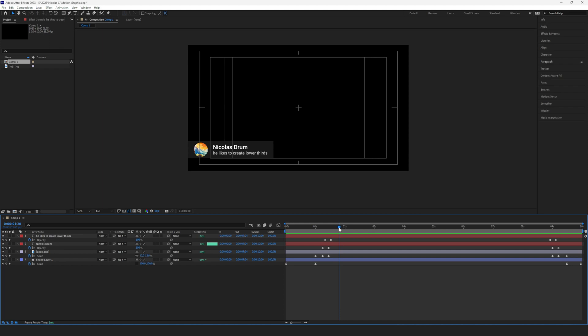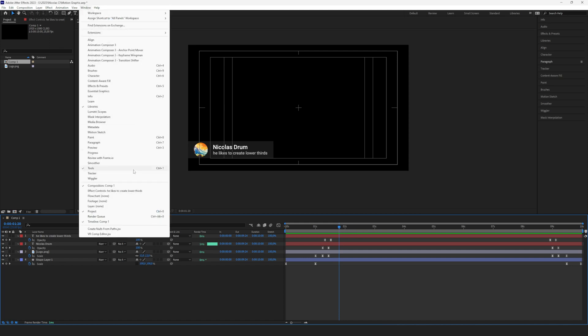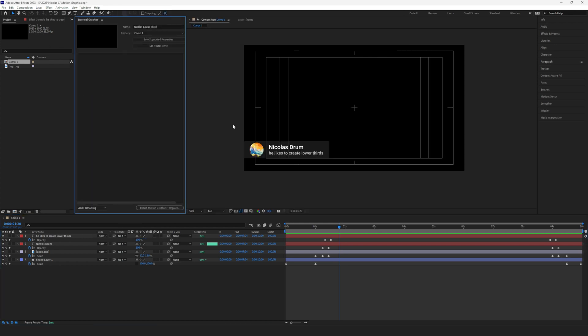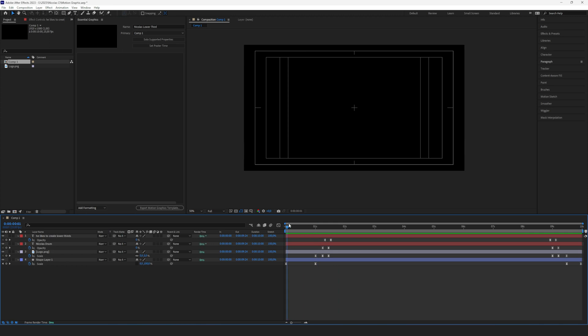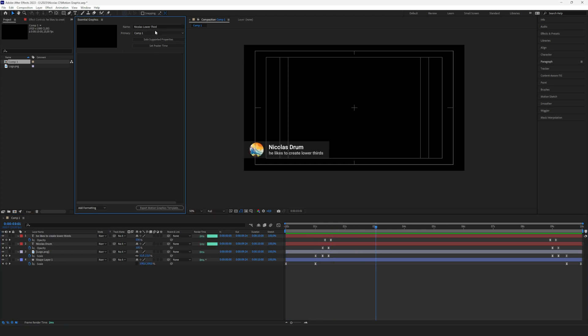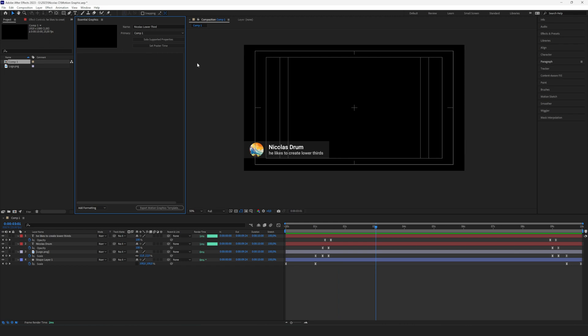Now the important part: we convert this into a motion graphic. To do that, we just click on the window and then motion. It's called Essential Graphics in Adobe. Click Essential Graphics.